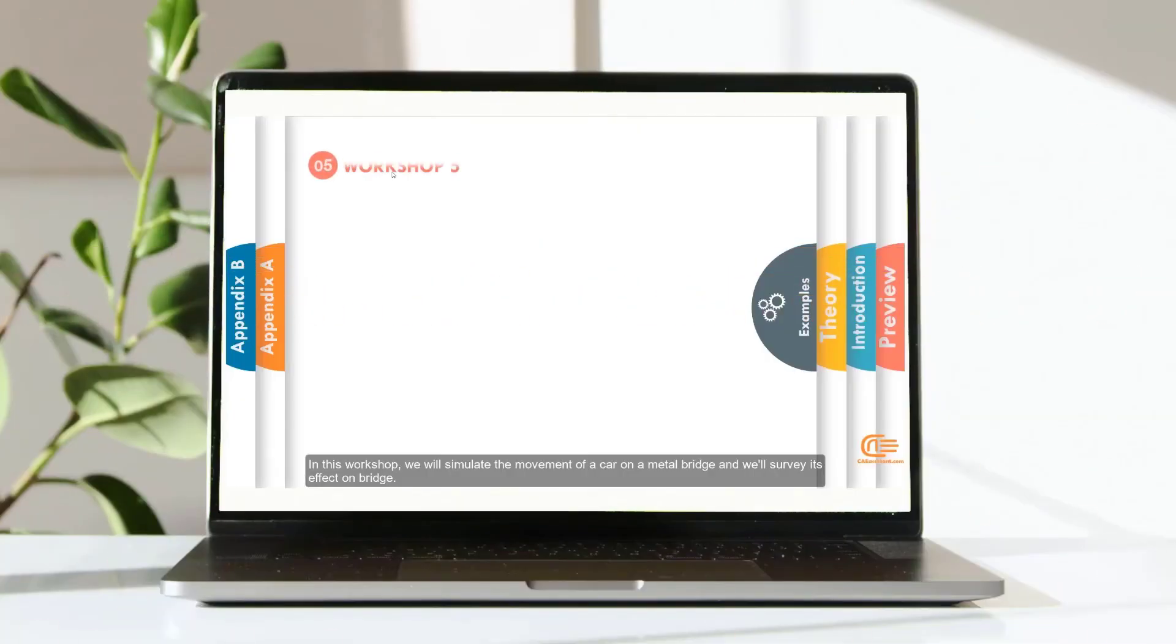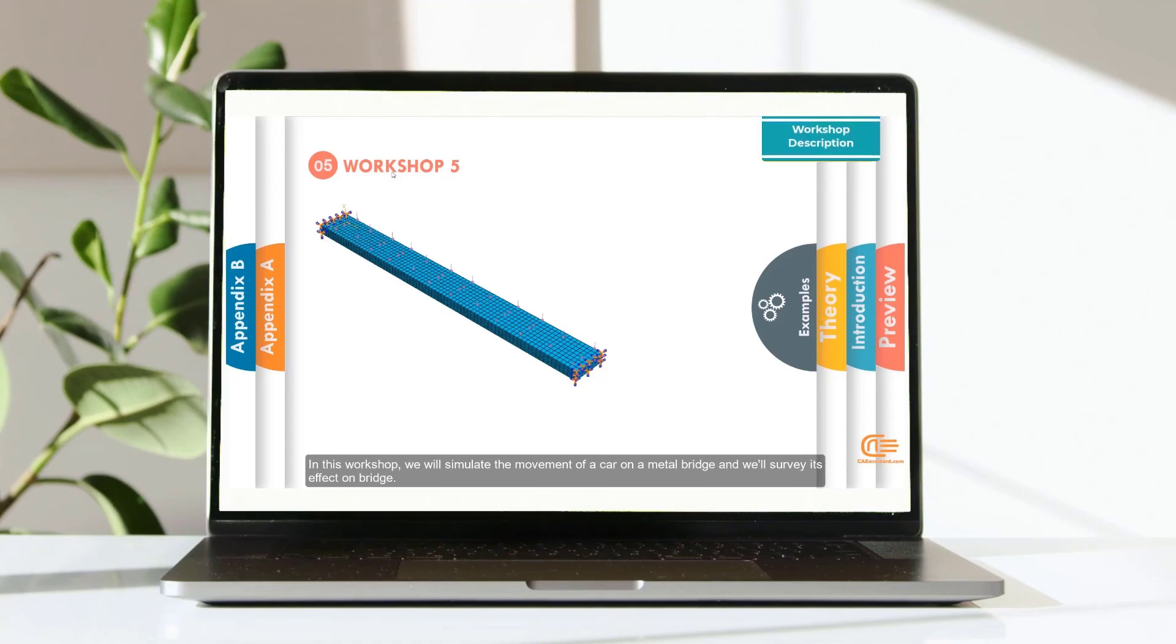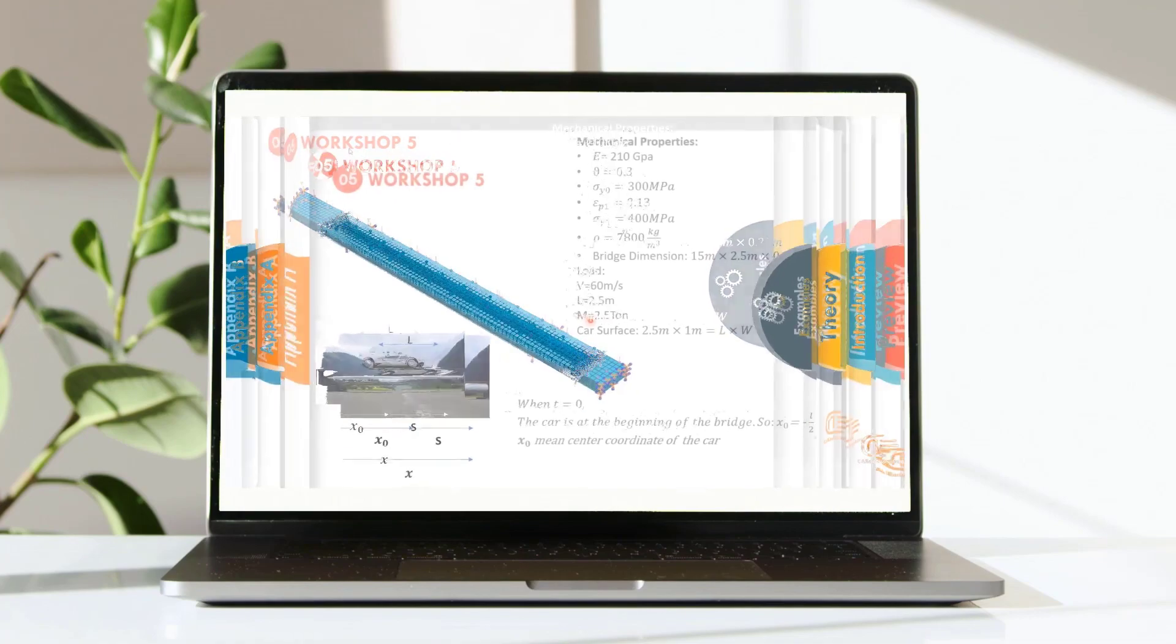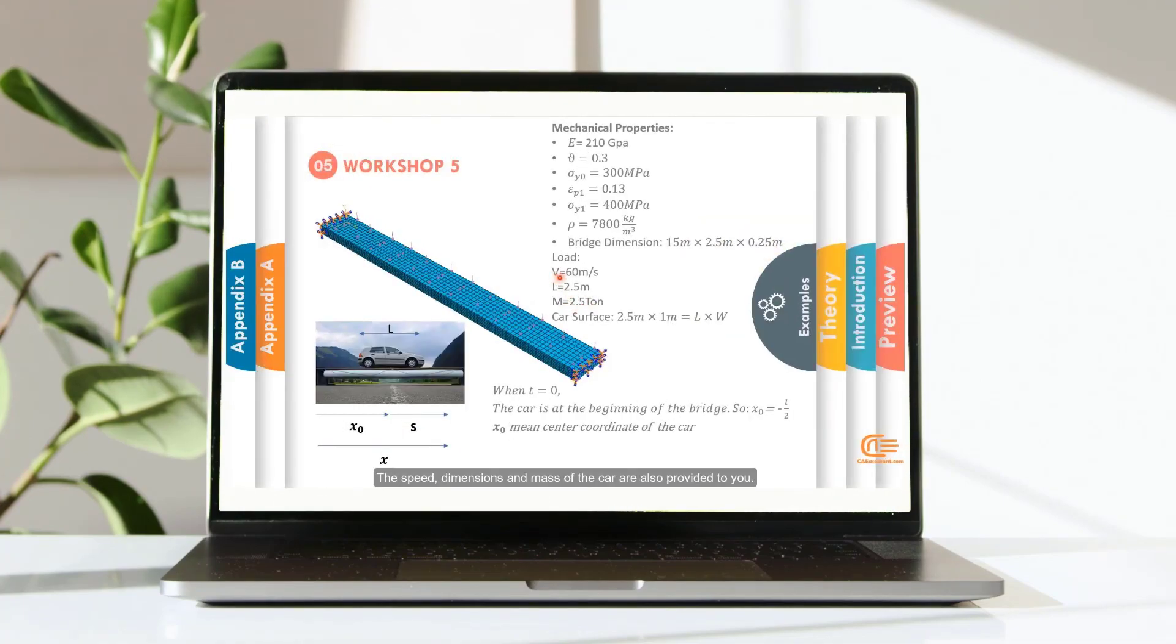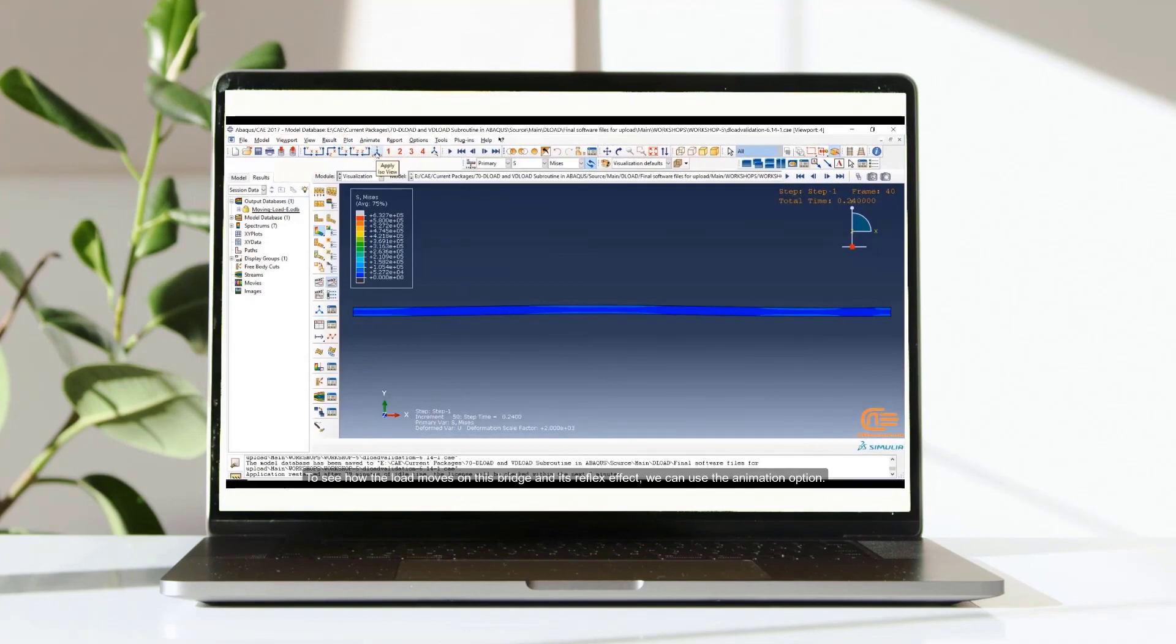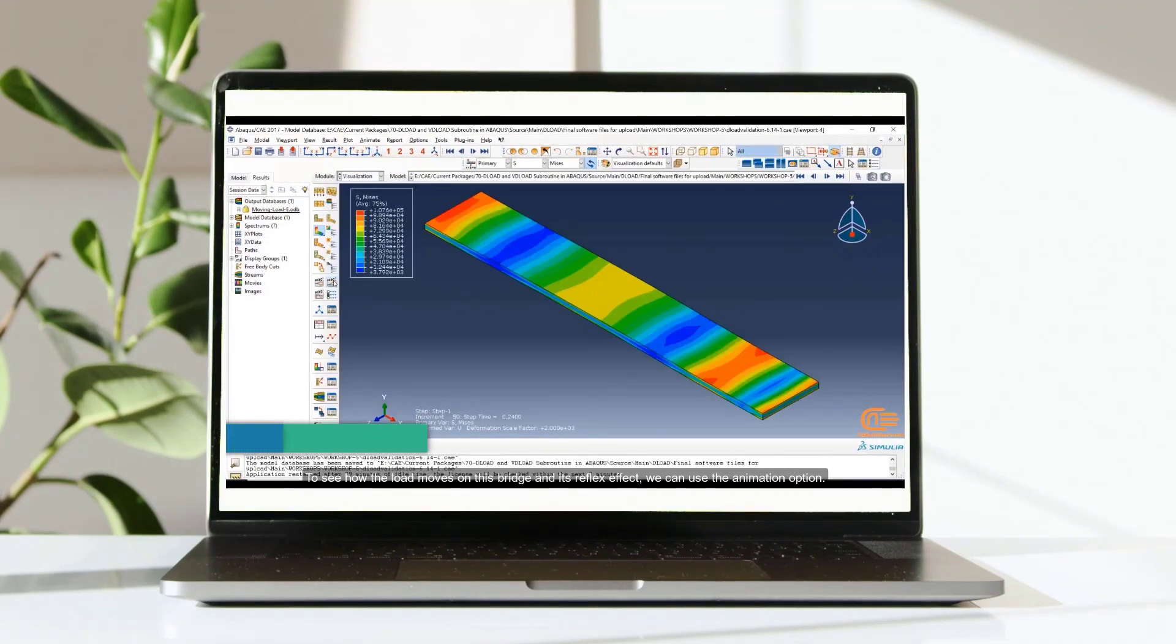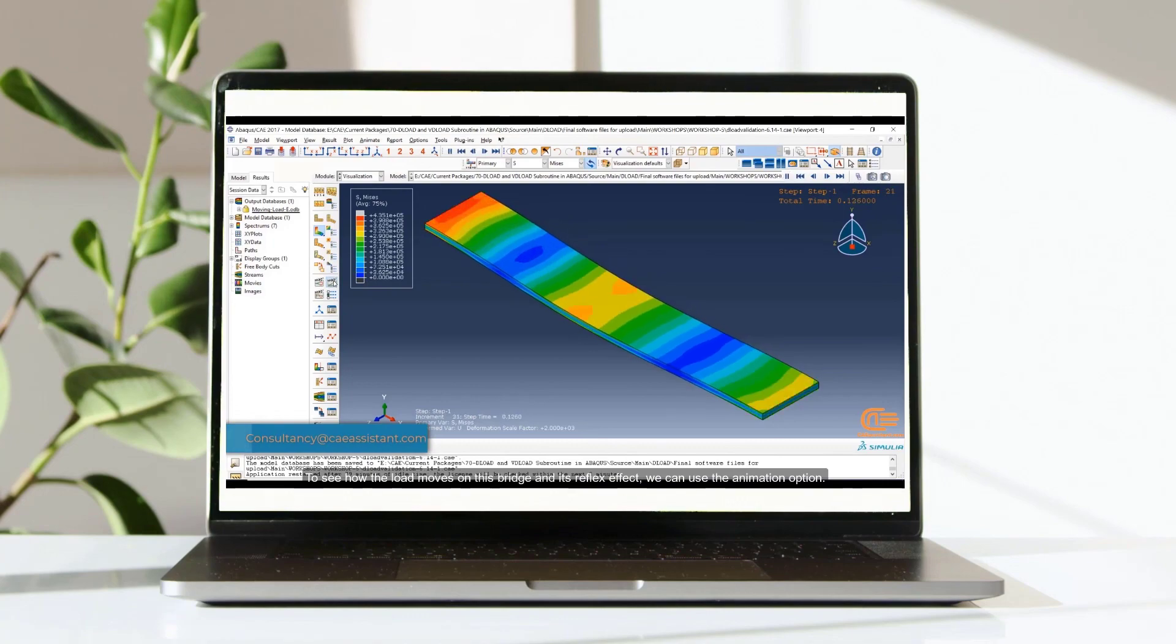In this workshop, we will simulate the movement of a car on a metal bridge and we will observe its effect on bridge. The speed, dimensions and mass of the car are also provided too. To see how the load moves on this bridge and its reflex effect, we can use the animation option.